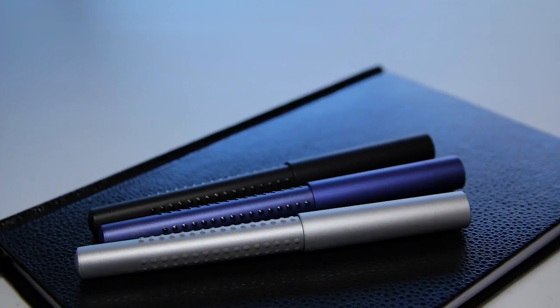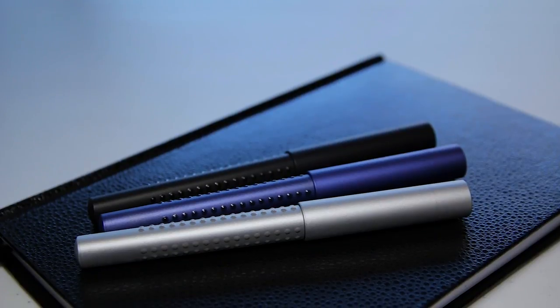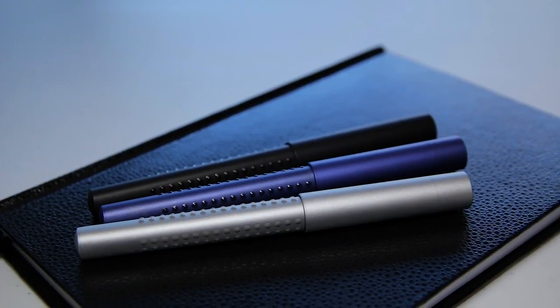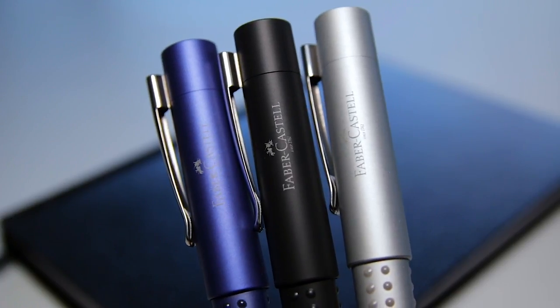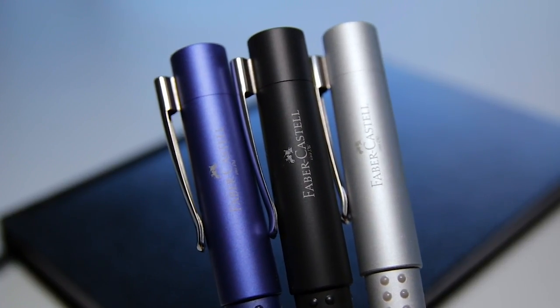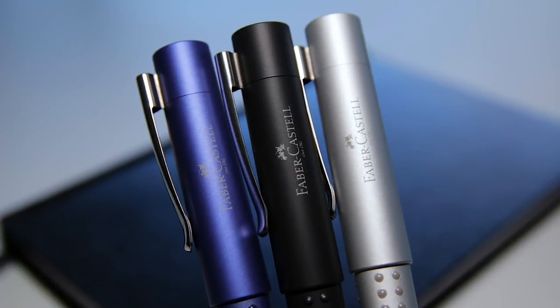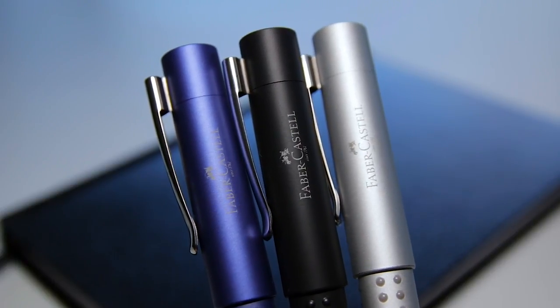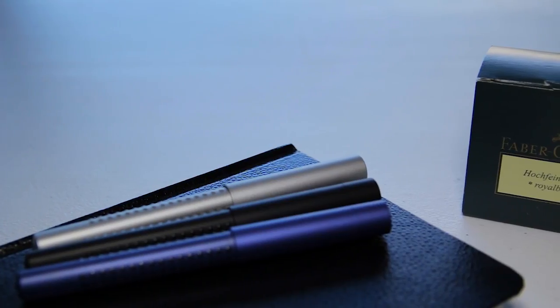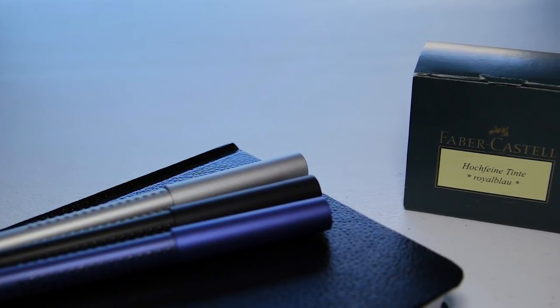Overall, the Faber-Castell Grip 2011 Fountain Pen is totally worth it in my opinion. It's a great feeling fountain pen that's great to write with for the price. The grips on the grip itself and on the body of the pen is great, and it might just improve your handwriting.